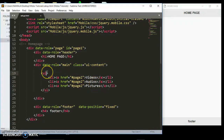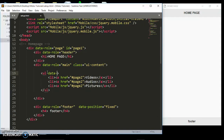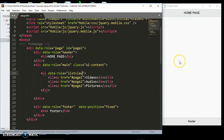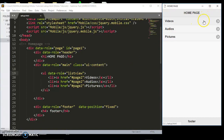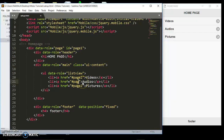We are going to give this a data-role of listview. Save that — this is what we shall be having: our nice-looking links.